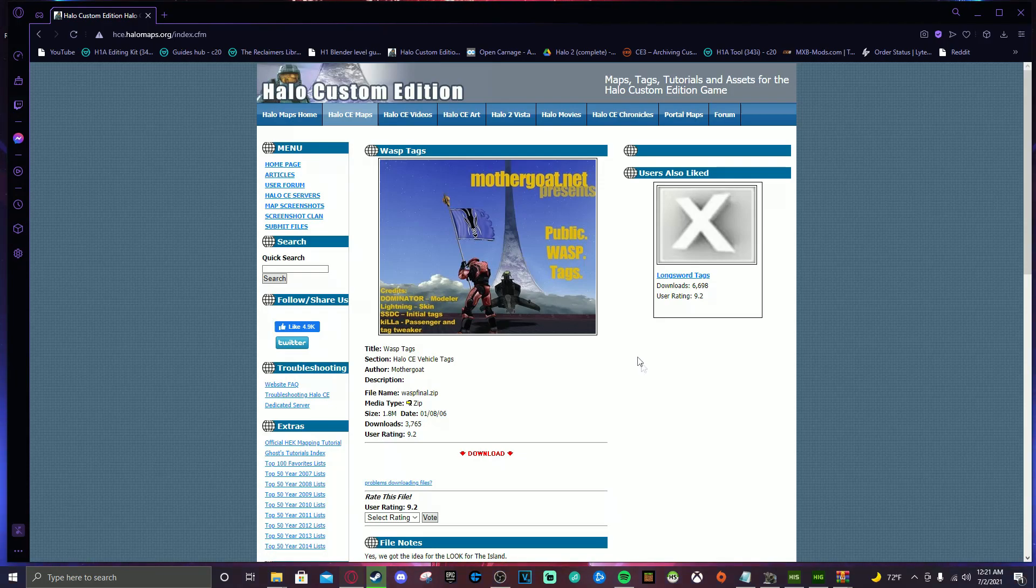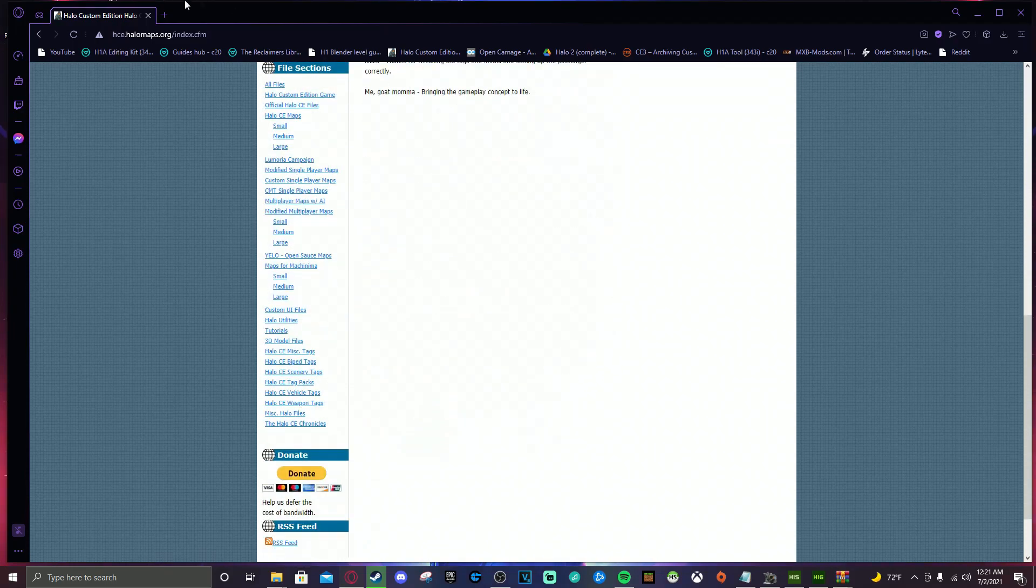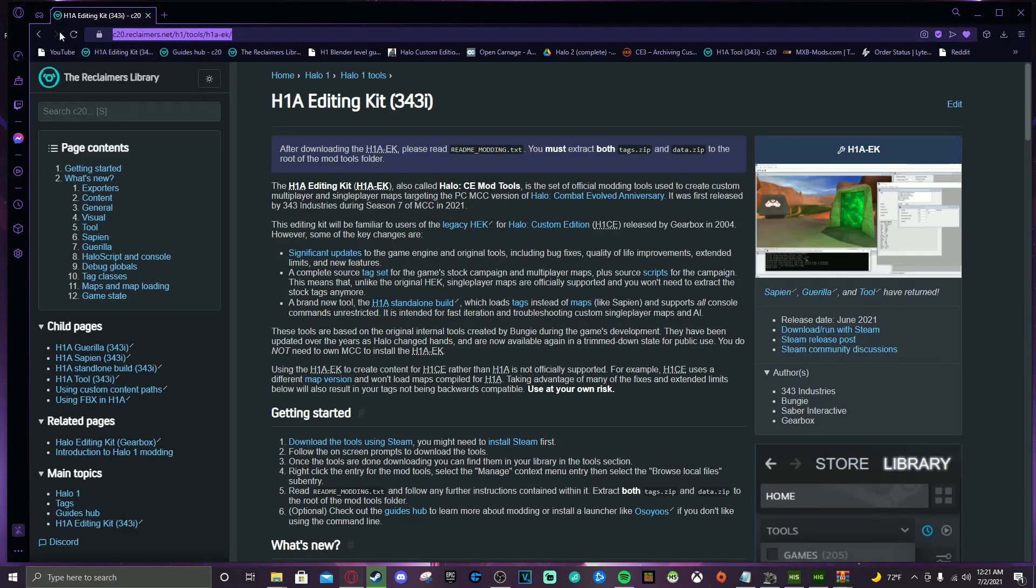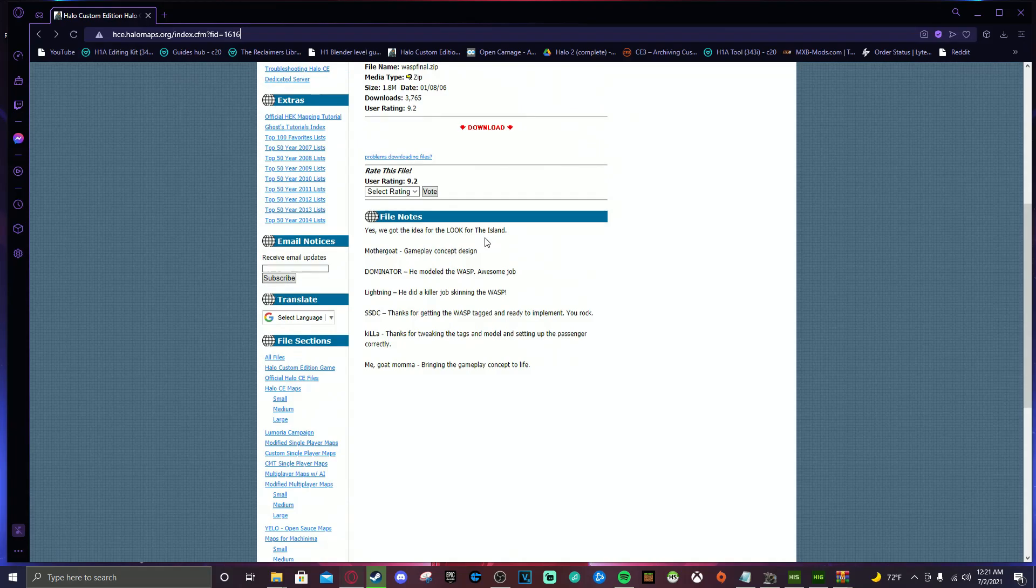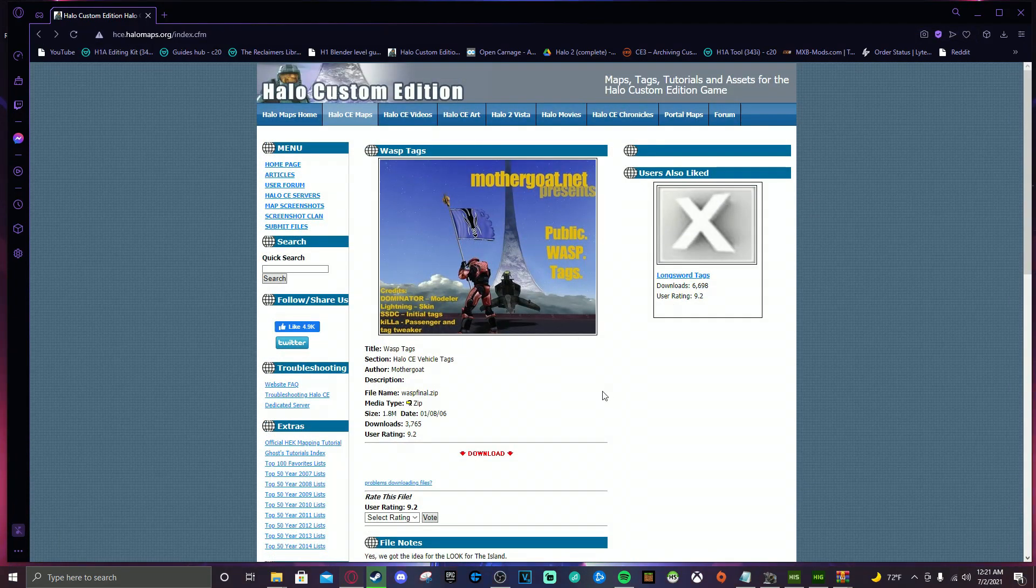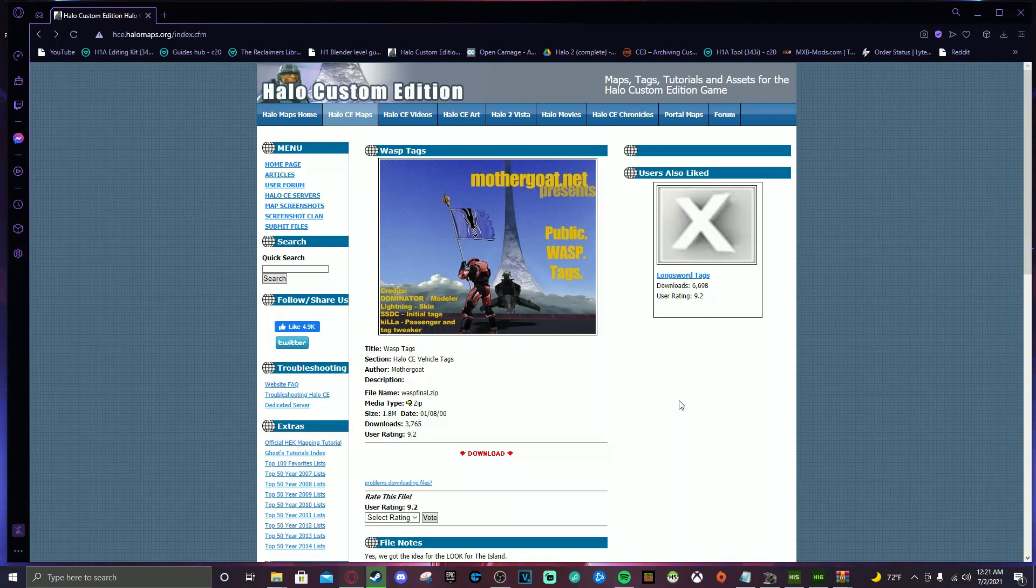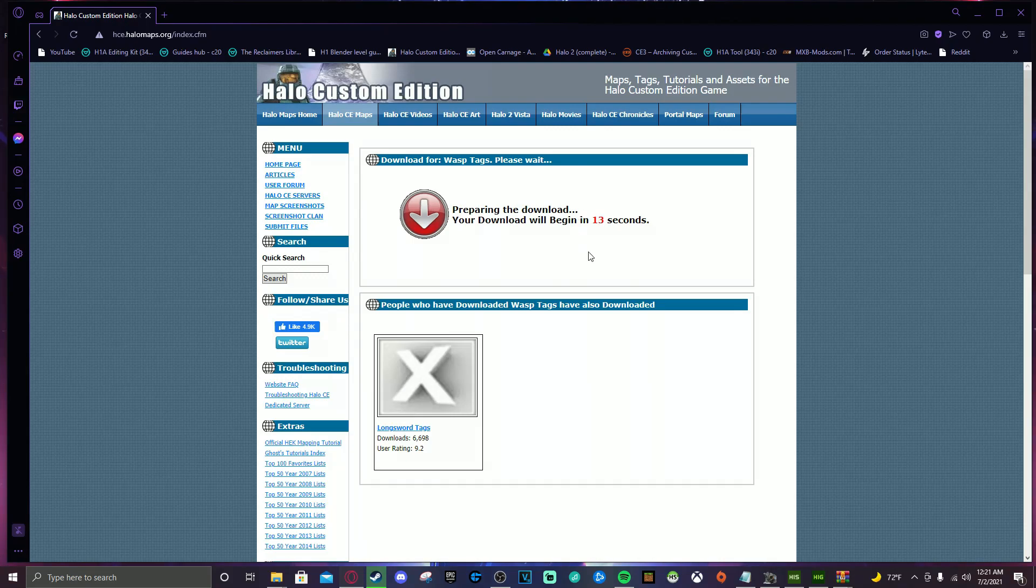But for this example, we're going to be downloading the Wasp. So if you want to find this, I will leave the link in the description. I'll leave a link in the description of this page so you can go and download this and follow along with me. But if you don't know what the Wasp is, it's a flying vehicle. It's custom and it's super sick. So we're going to download it and we're going to get it working in our game. So click download and then let it do its thing. And when it's finished, I will meet you guys at the next section.